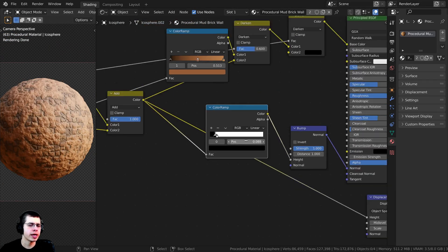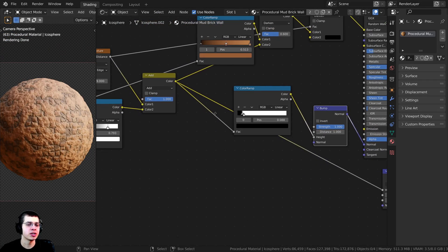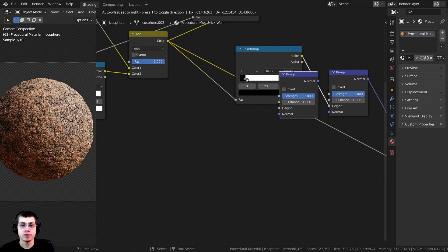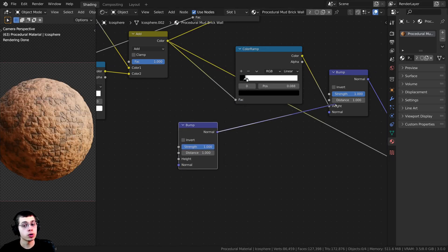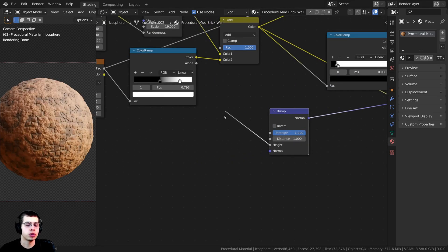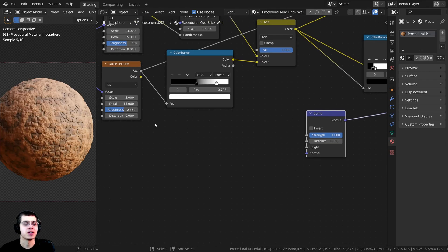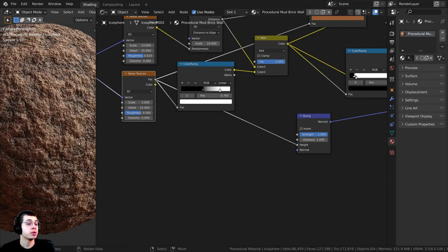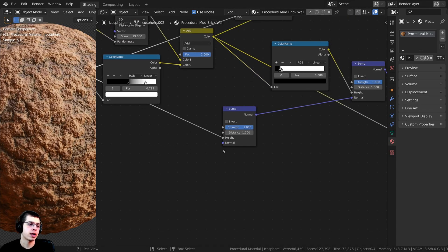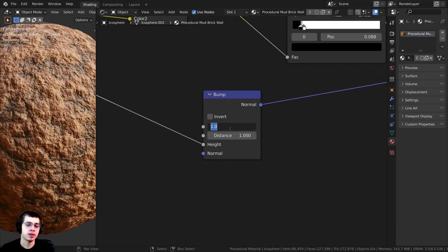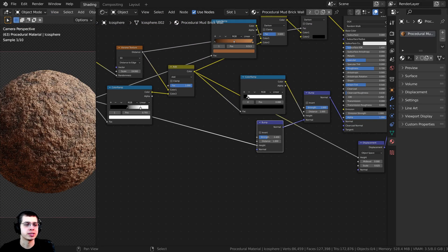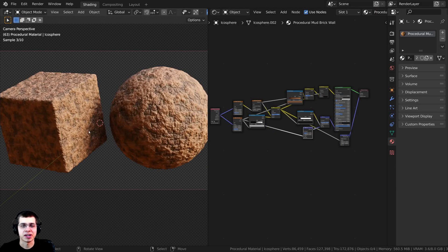I now want to add one more layer of noise all over the material. I'll duplicate the Bump node, plug the Normal into the Normal input, then take the Factor from the first Noise texture and plug that into the Height. It looks way too strong at first, so I'll turn the Strength down to 0.4 — now it's much less strong, still pretty rough but not too crazy. Let's give this a render and take a look at the final result.